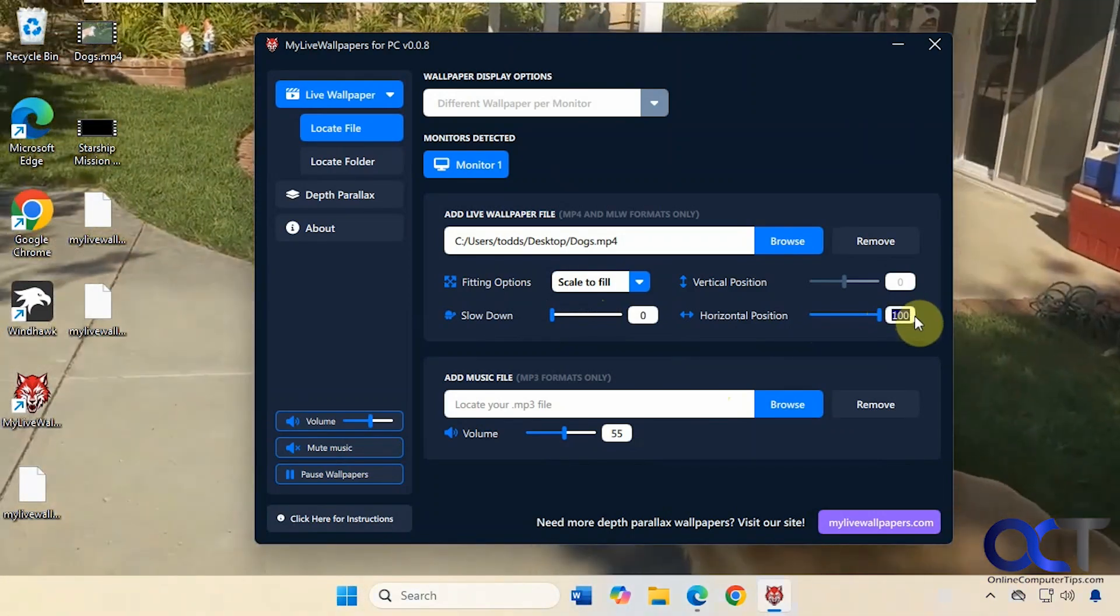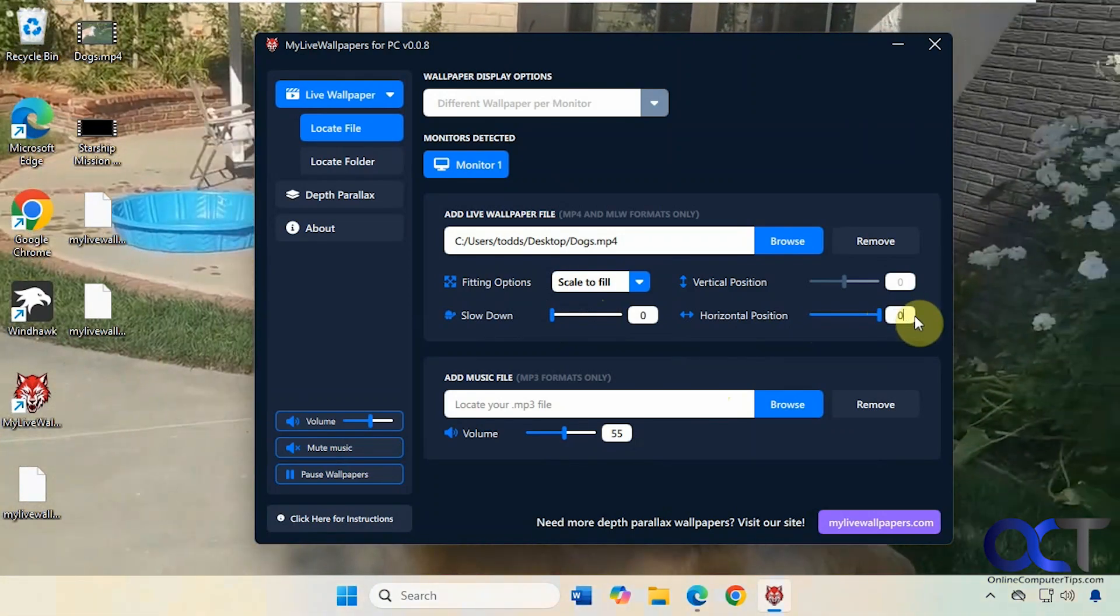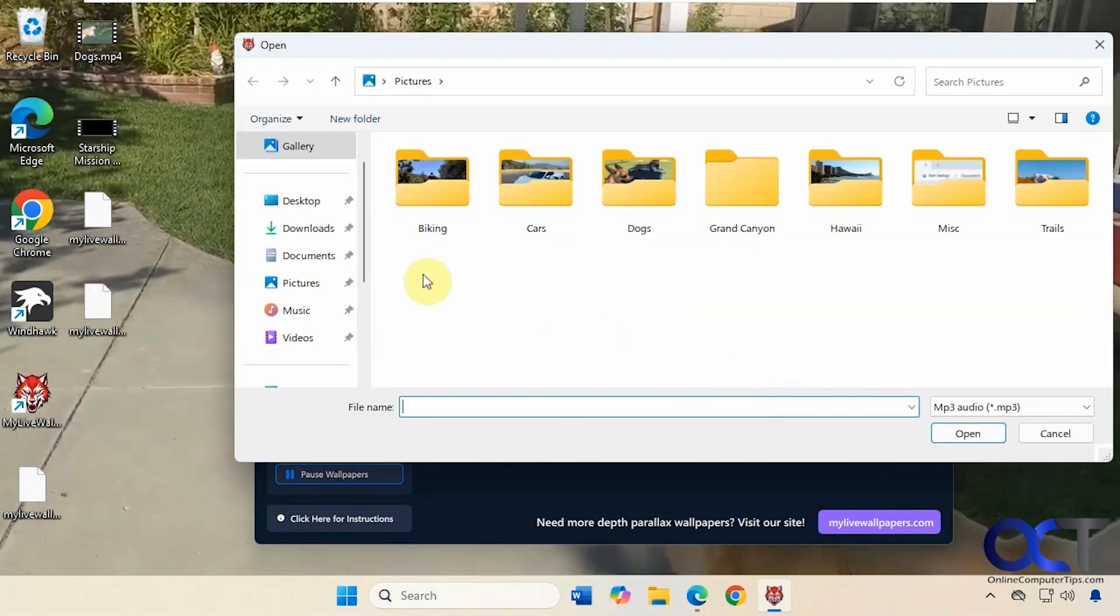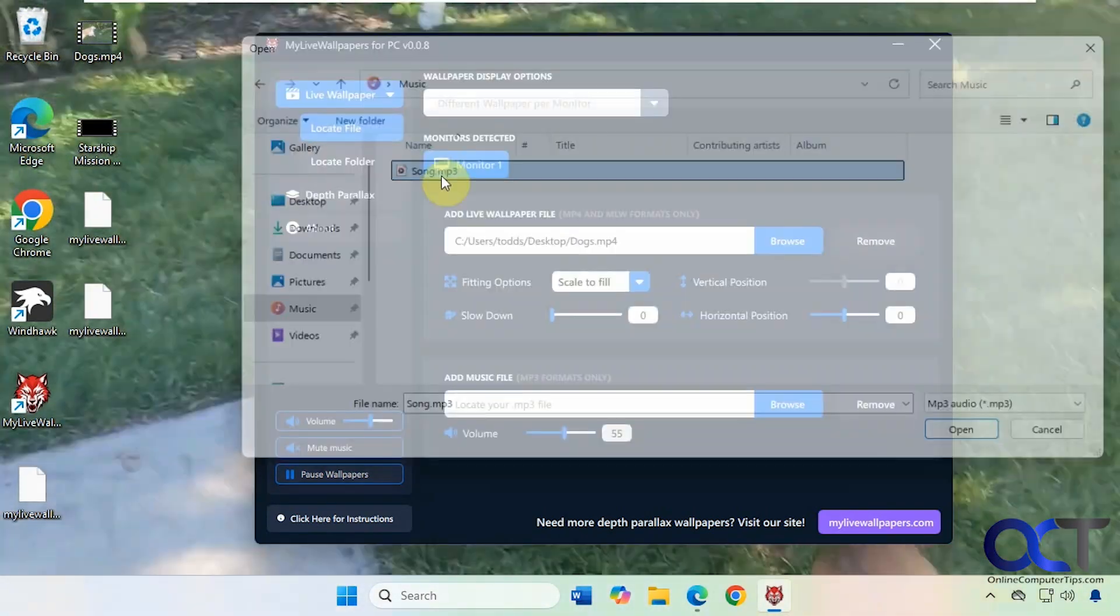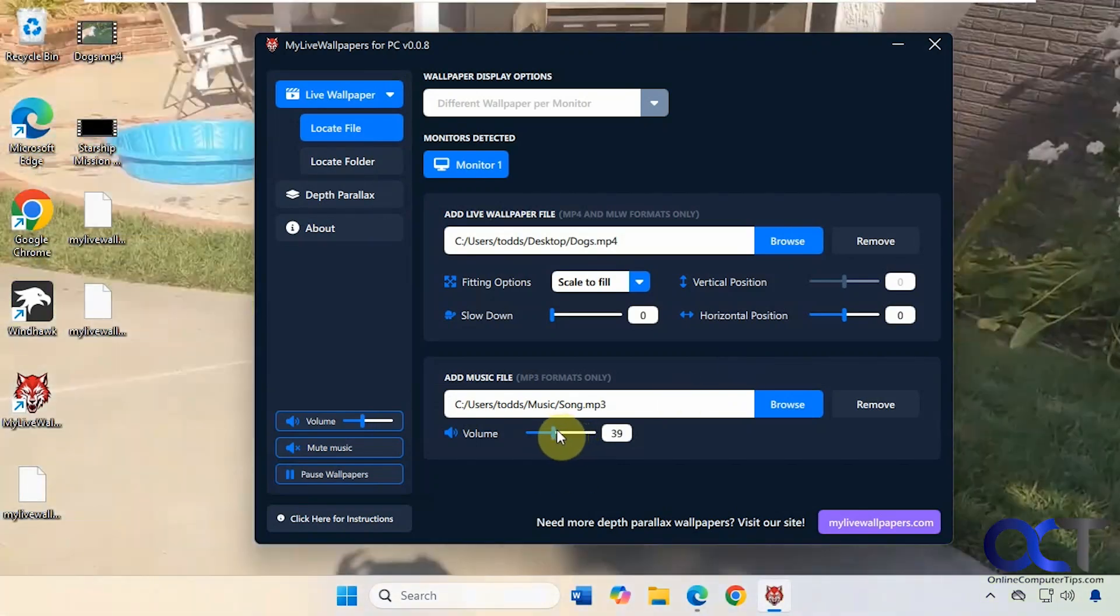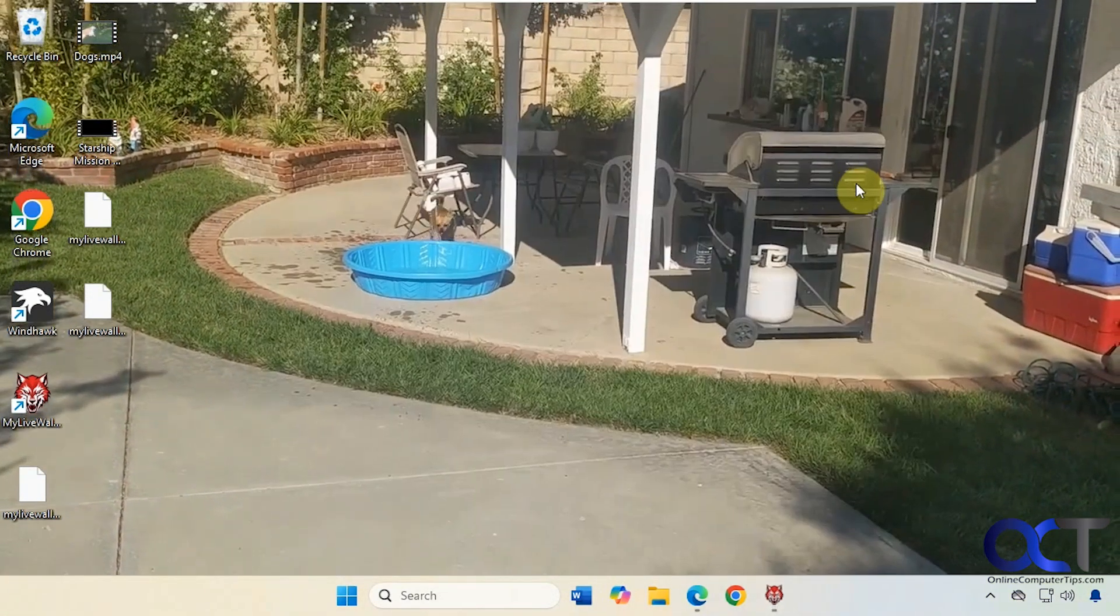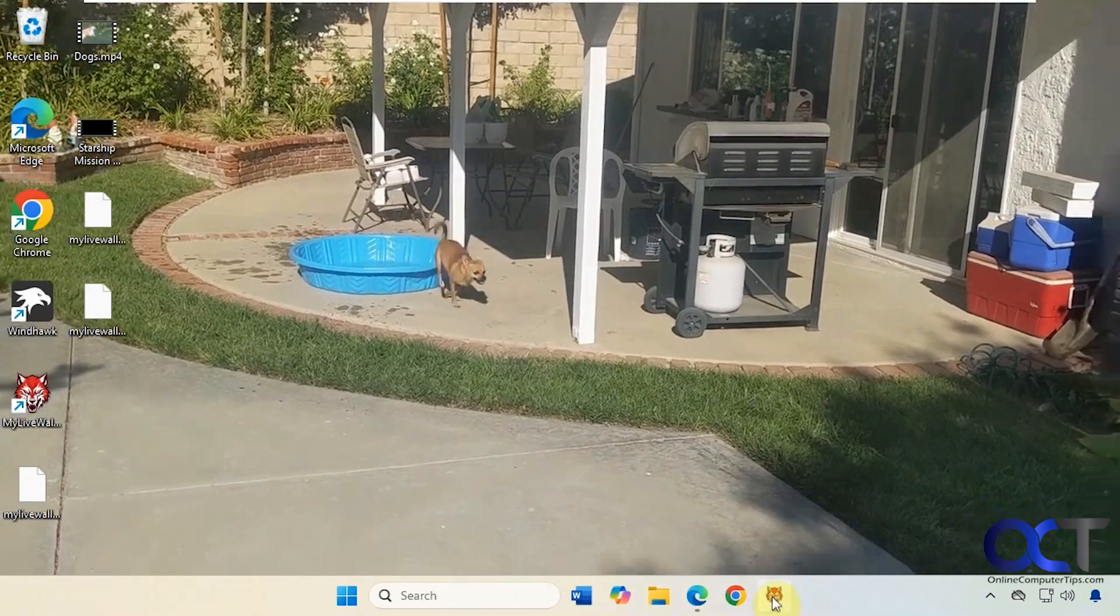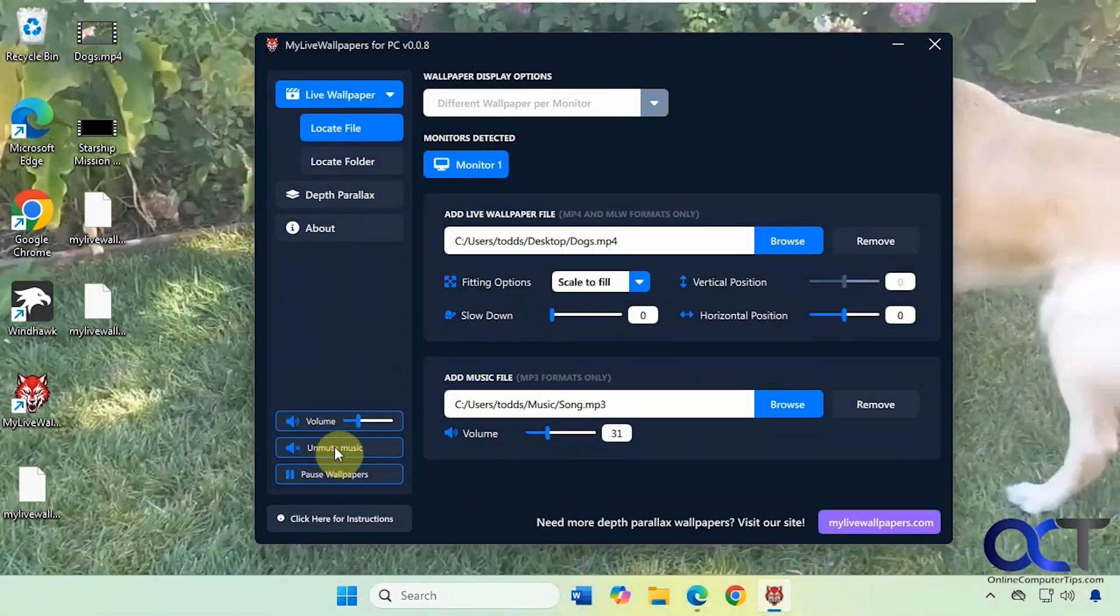So you might need something specific for that. And then if you want to add some music you could do that as well. So I have this song here. So that's a nice feature. You can mute it if you want.